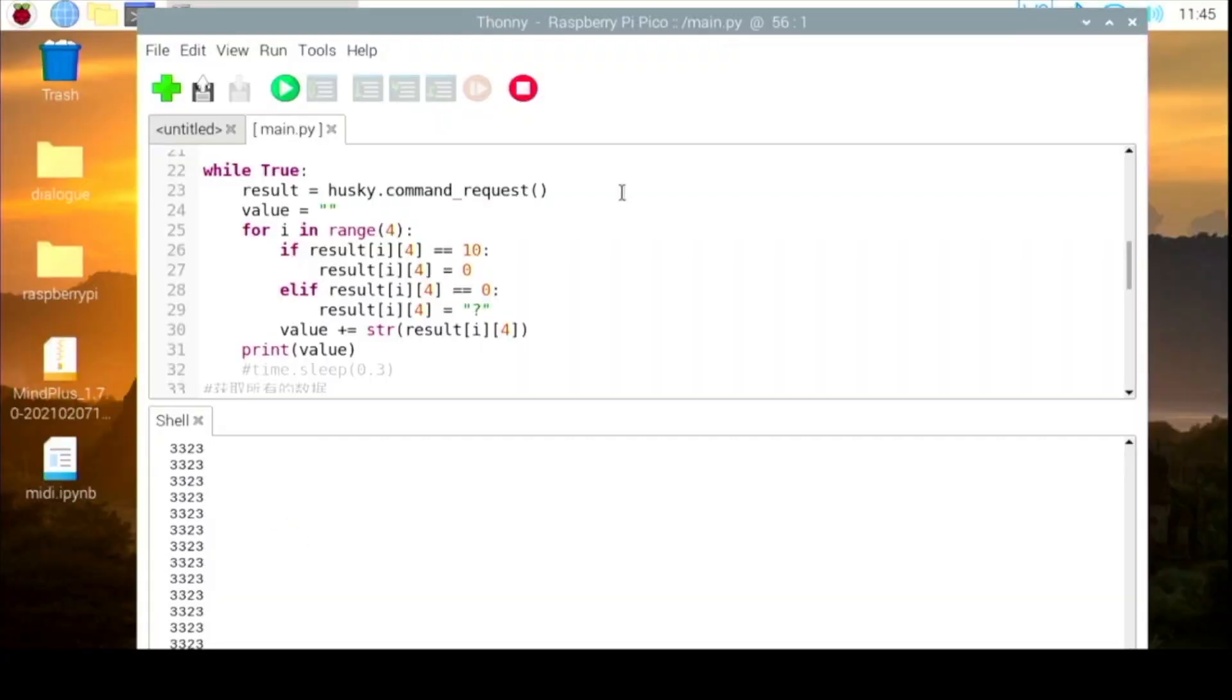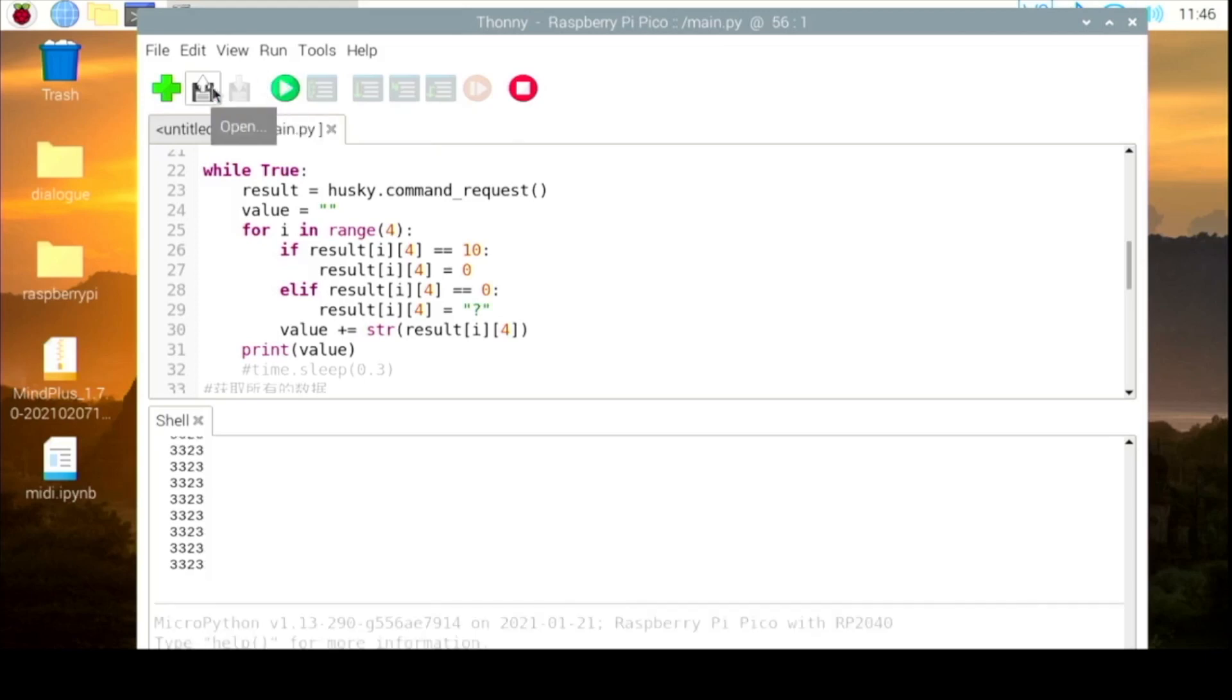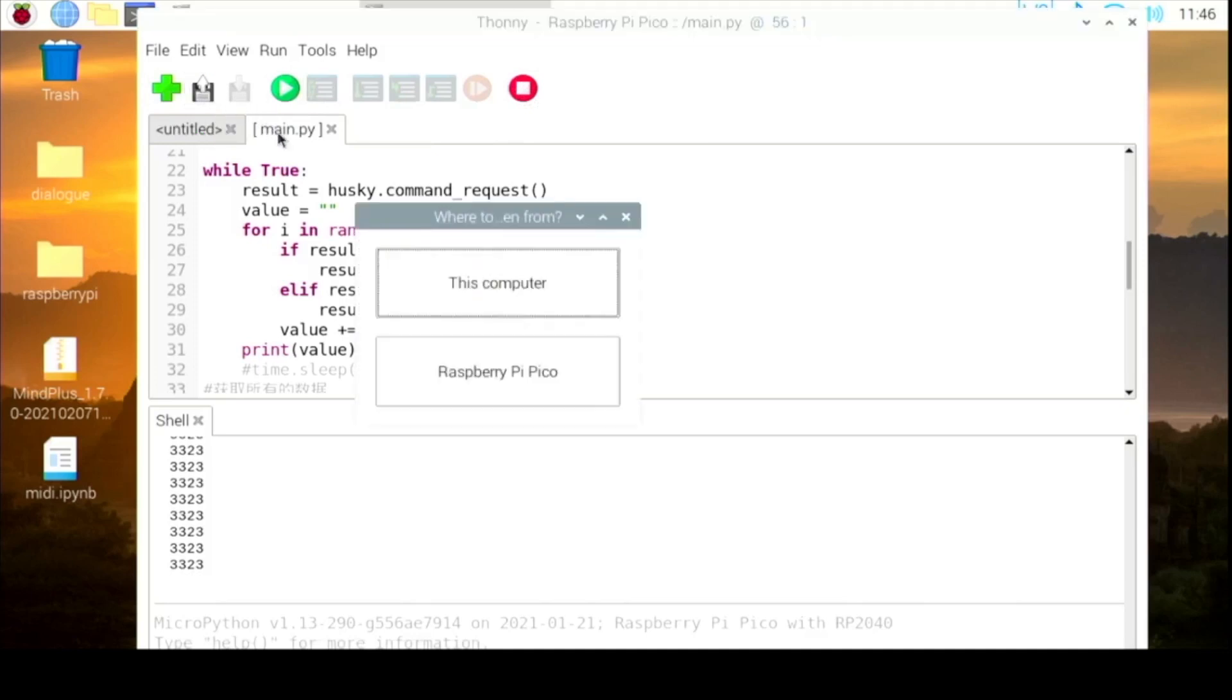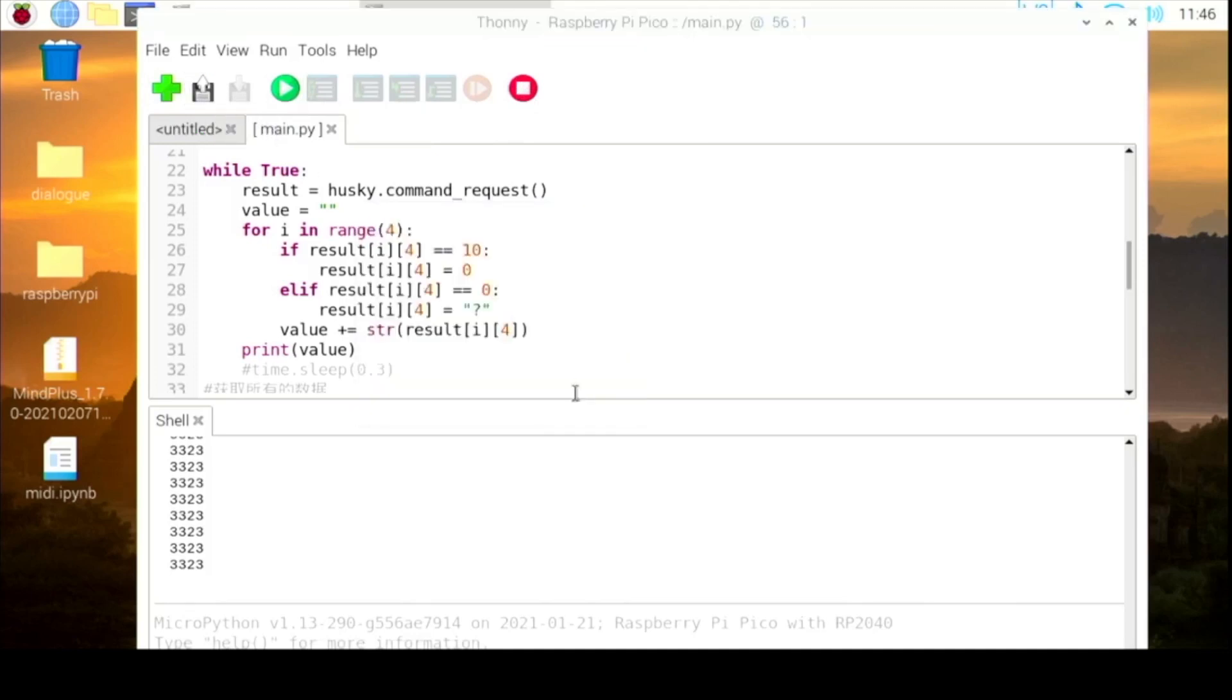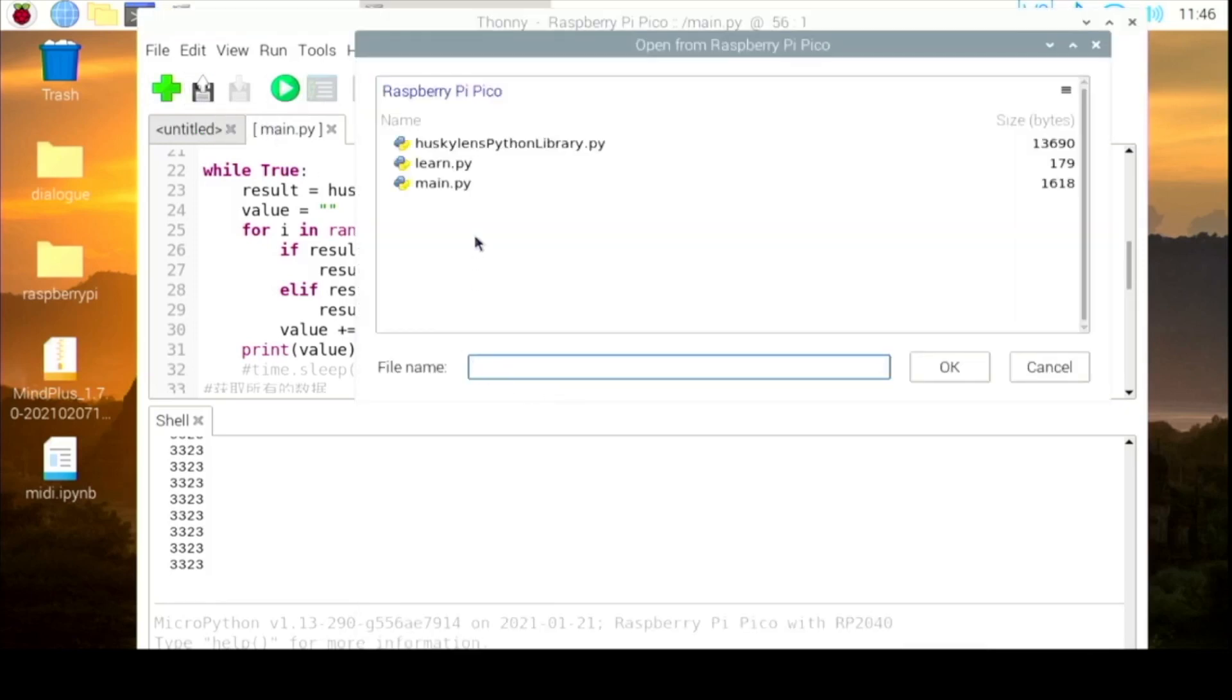Then we will give an illustration on how to train Husky Lens to learn the number on the water meter. Load another Python script, learn.python.